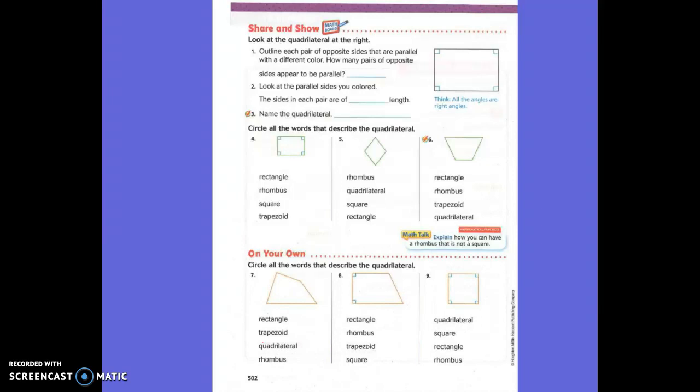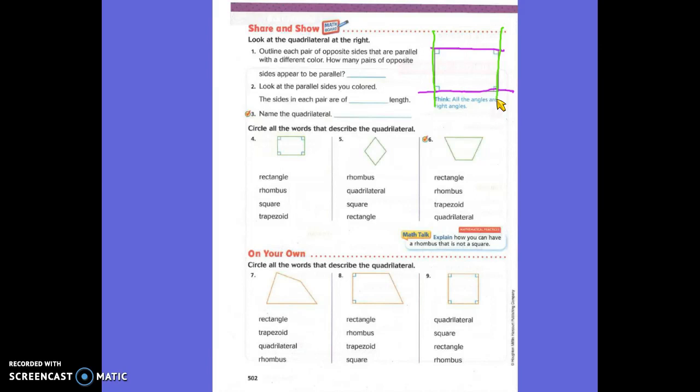We're going to do share and show together, and then you can do it on your own with a partner. Number one: outline each pair of opposite sides that are parallel with a different color. We need to think about what opposite means. If I'm looking at the top of that shape, what's the opposite side? The bottom. So here are two sides — top and bottom — that are parallel. And then with a different color, do the other two sides: left and right.